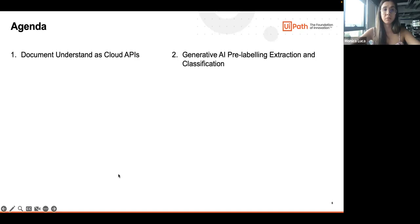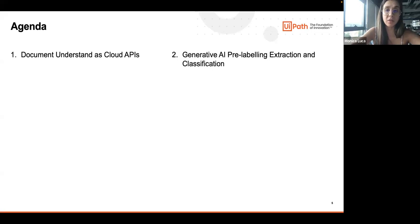Today I want to cover two topics in the agenda. First, document understanding as cloud APIs, and secondly, our generative features, which are currently in preview with regards to pre-labeling, extraction, and classification.